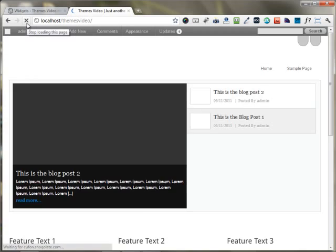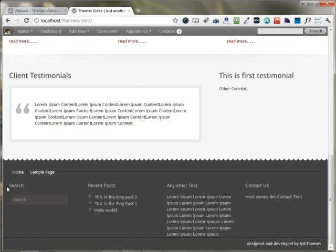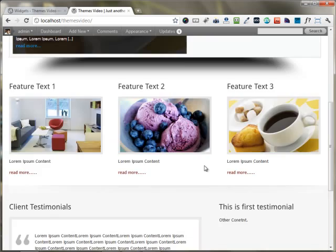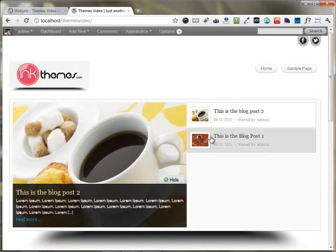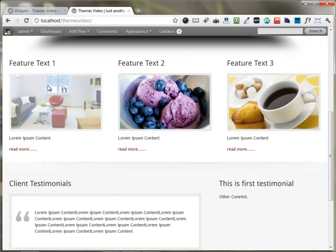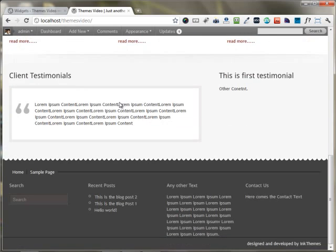Heading back to the front end and reloading the page, you can see the search widget comes up here, the recent posts comes up here, and any contact content comes up here. This is the whole way in which you can build your home page of the Themia WordPress theme — it's very easy. The top section comes from the recent posts that have images, the middle section is set up from the theme options panel, and you can set up the footer using the widget area. Thanks for watching this video.